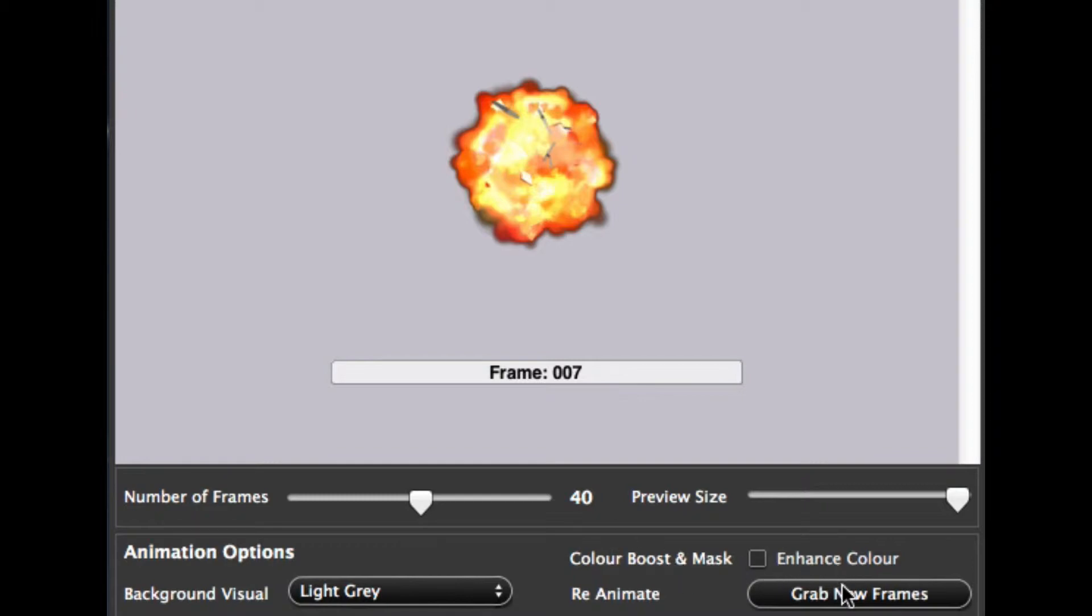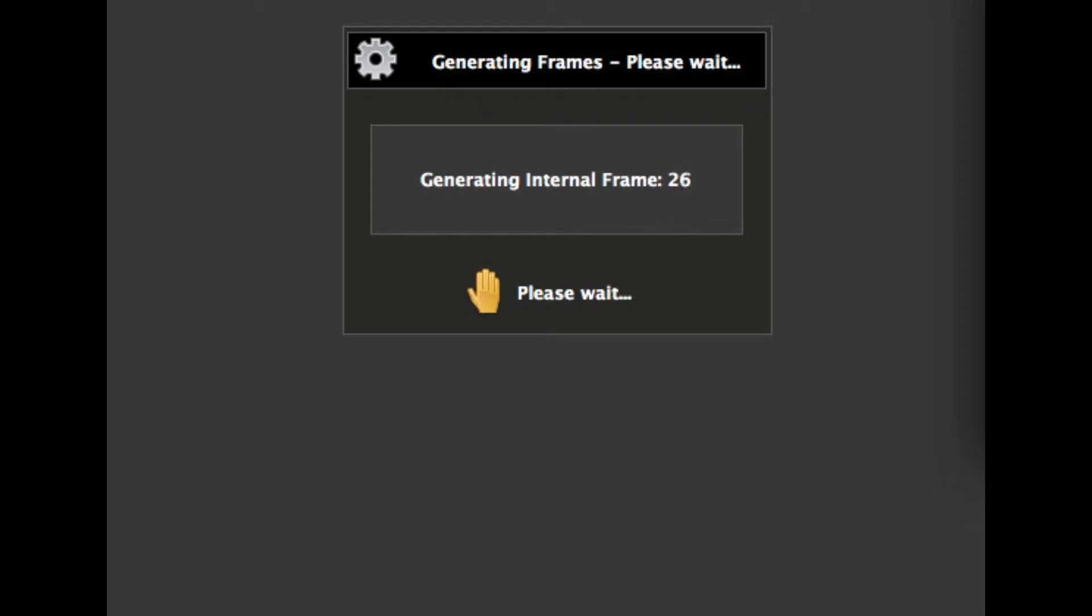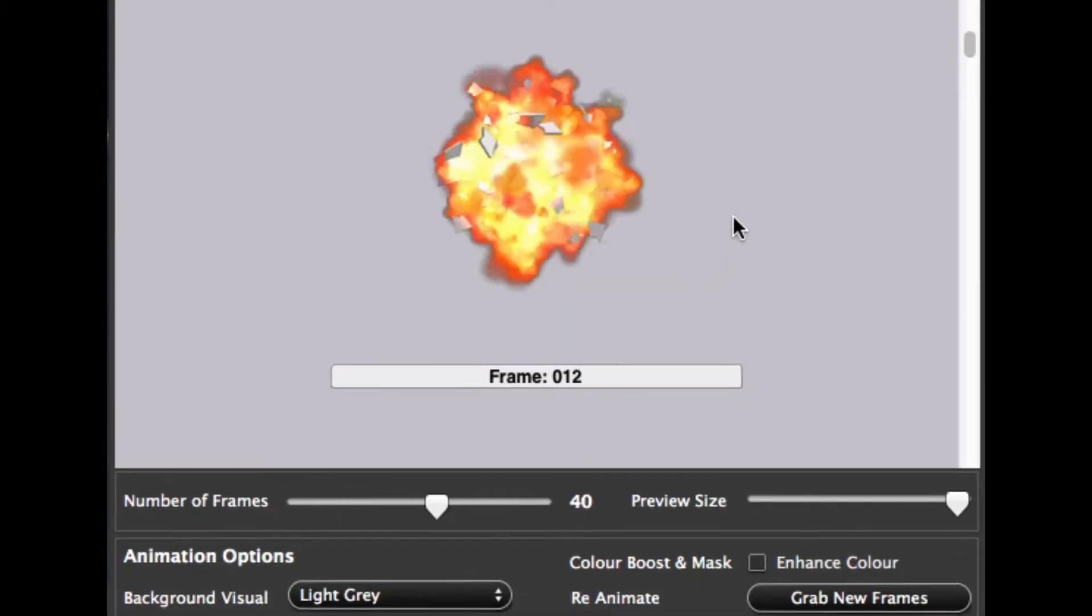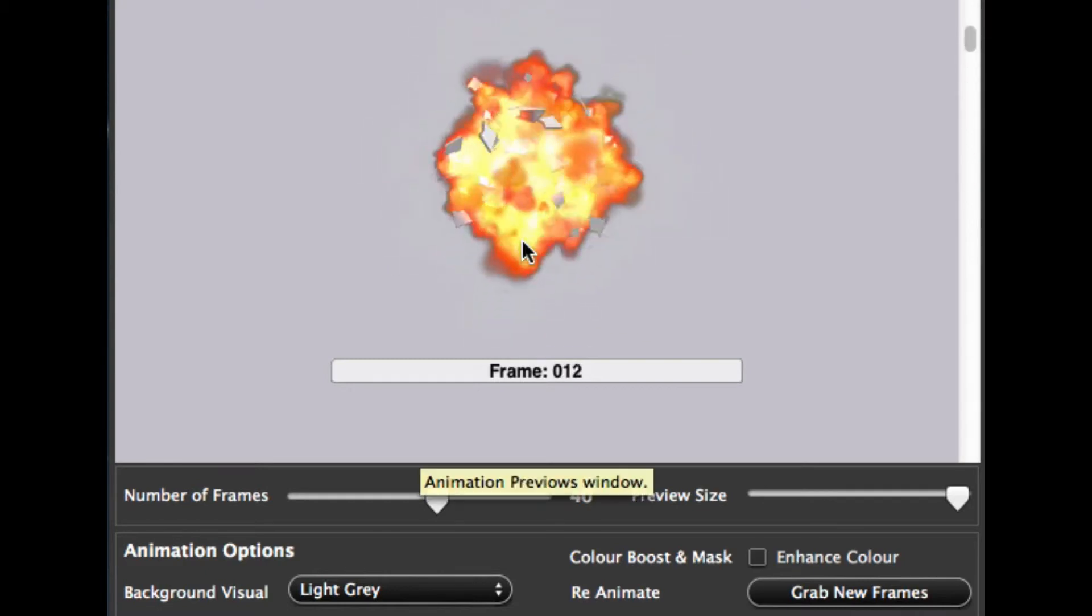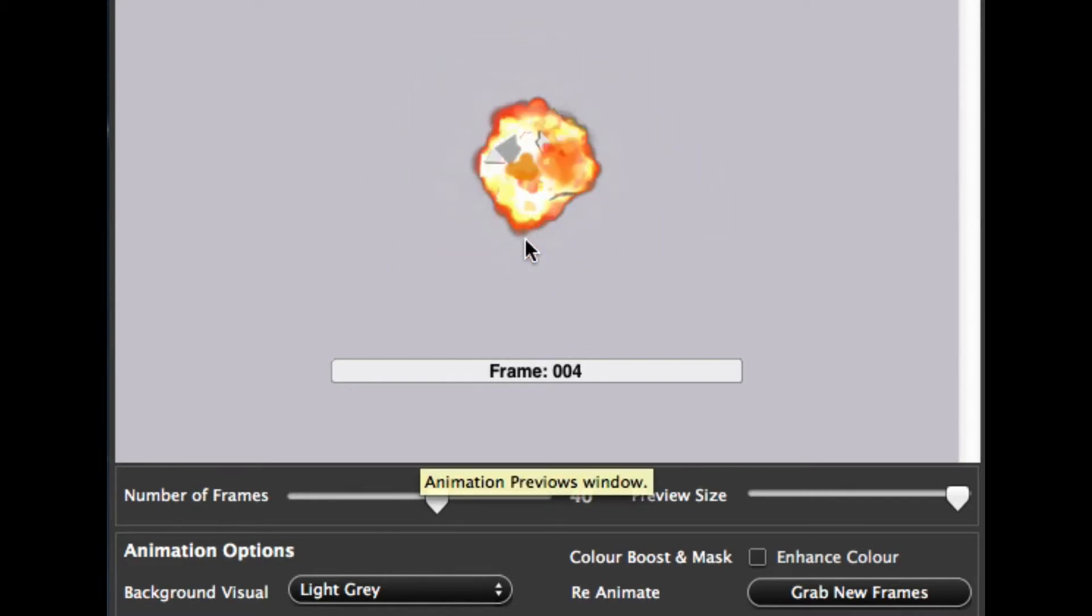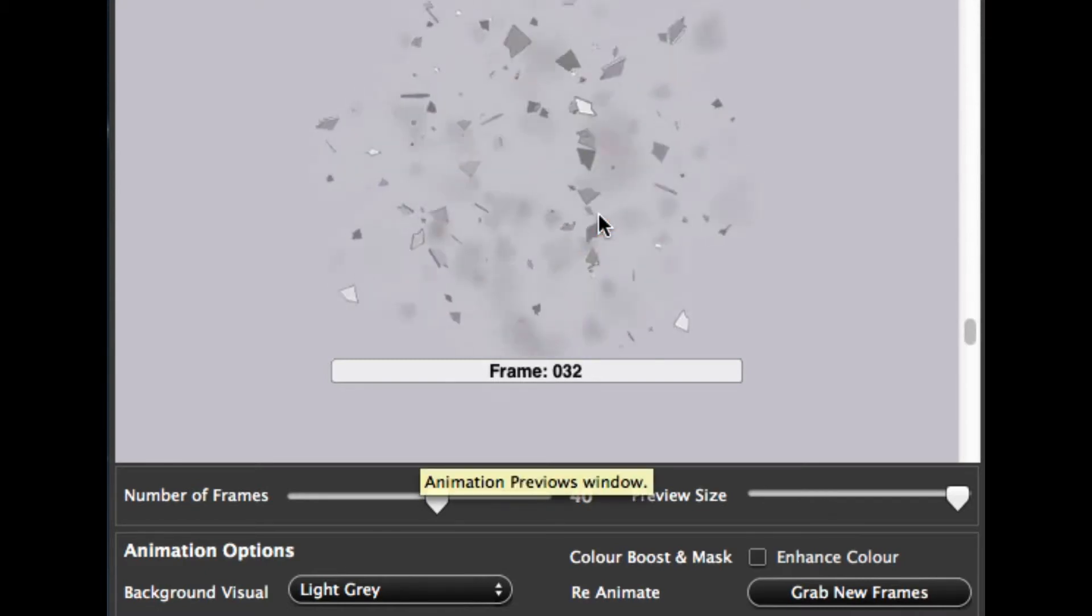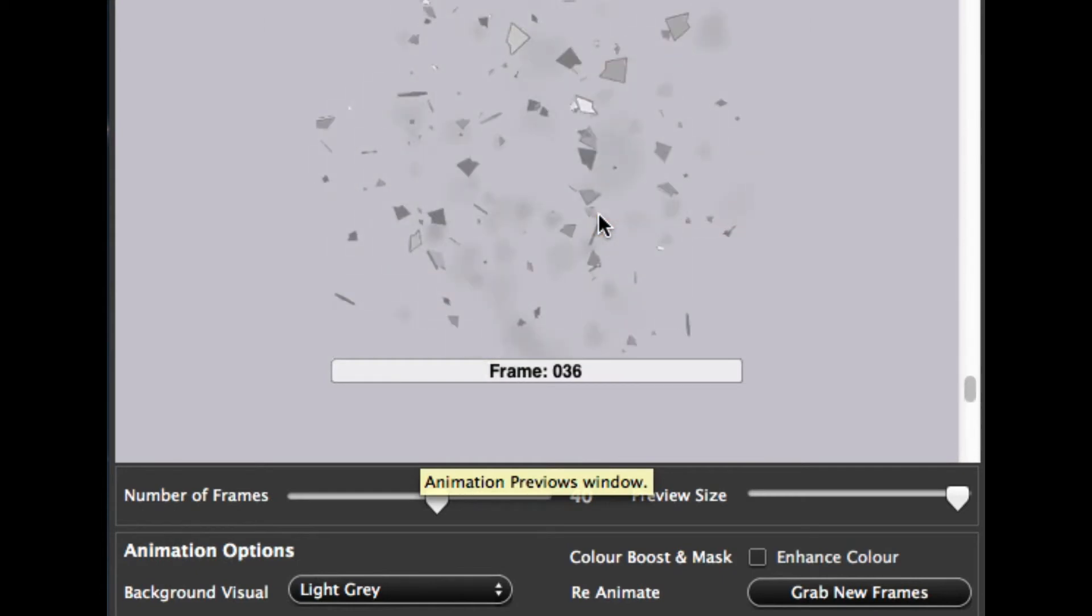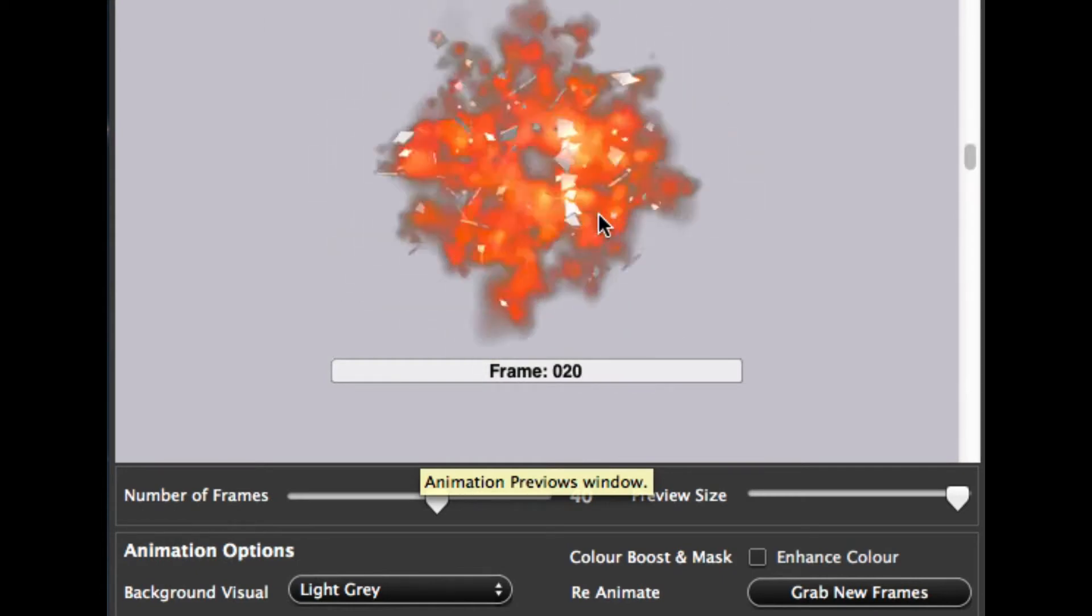So if you turn this off and grab the new frames, like so, what you'll actually find is the tool actually softens the edge towards the edge of the mask towards the explosion. So you can see now it's not so harsh. So if you've got a very light background, that's probably the option you'd need to choose to generate your explosions.